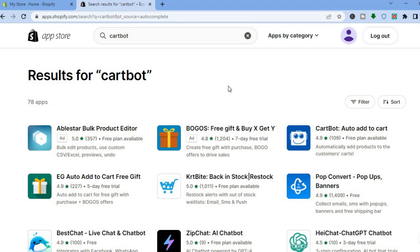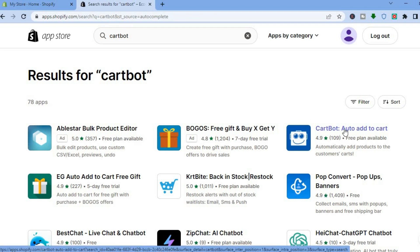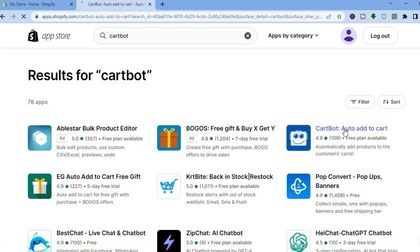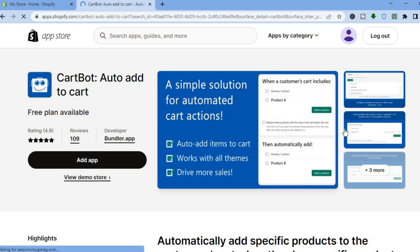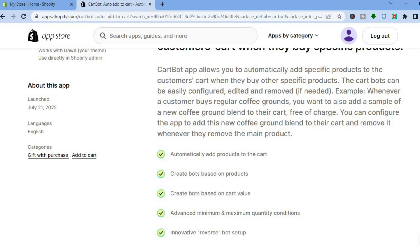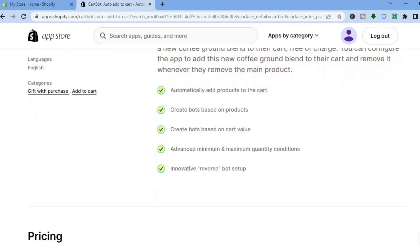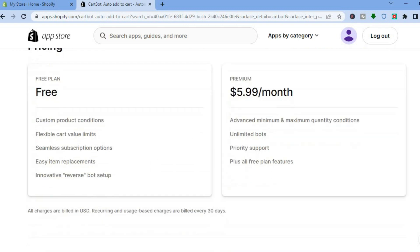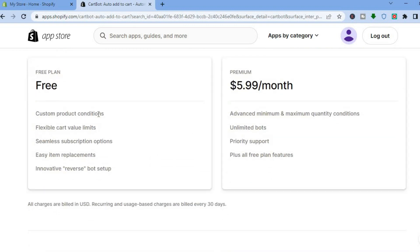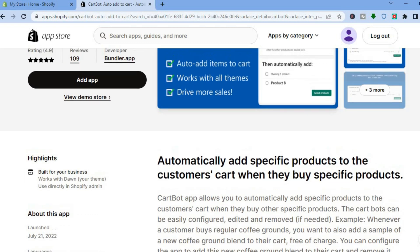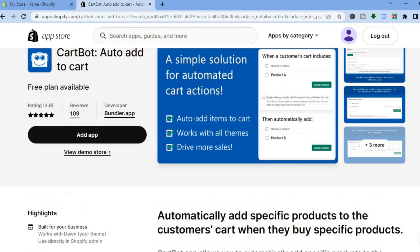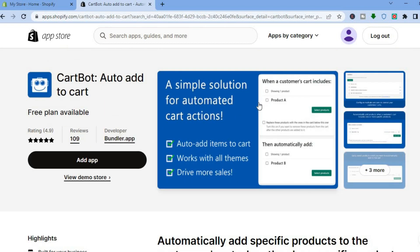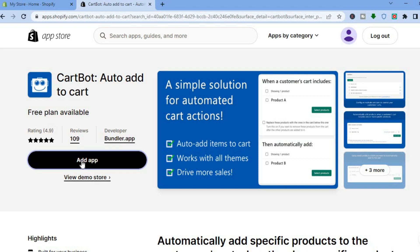After you've done that, I want you to select CartBot auto add to cart. You can see that it is highly rated and it also comes with a free plan. With this free plan, you'll be able to access features like custom product conditions, flexible cart value limits, seamless subscription options, easy item replacements, and innovative reverse bot setup. If you'd like to go up to the paid plan, it costs $5.99, but for this example all we'll need is the free plan, so we are going to tap right where we see add app.